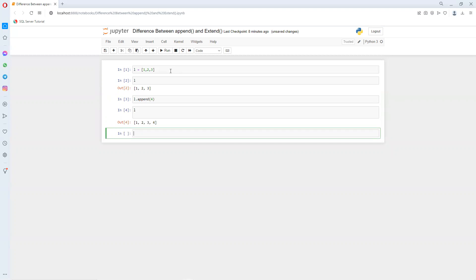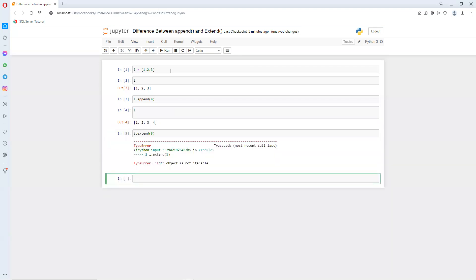So append adds one element at that end. Now we'll try to understand what extend is going to do. If I try extend, you add five, and you can see, now first thing, int object is not iterable. So we cannot pass that same syntax for extend and append.